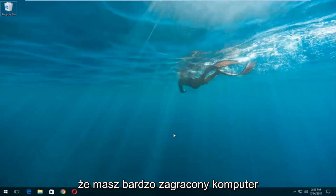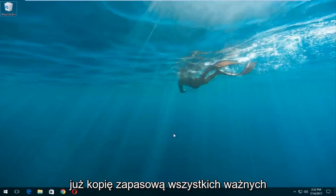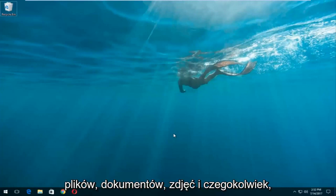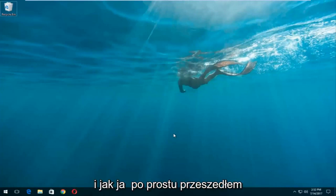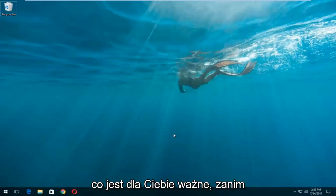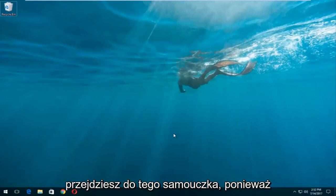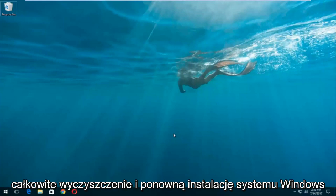So let's say you have a very cluttered computer and it's acting very slow and you've already backed up all of your important files, documents, pictures, and whatnot. This tutorial will be for you. I would recommend you back everything up that's important to you before you proceed with this tutorial, because as the title suggests this will do a complete clean reinstall of Windows 10.